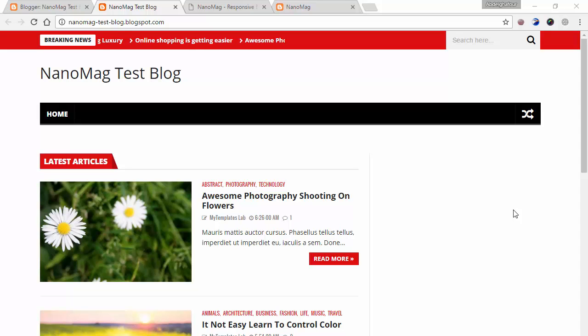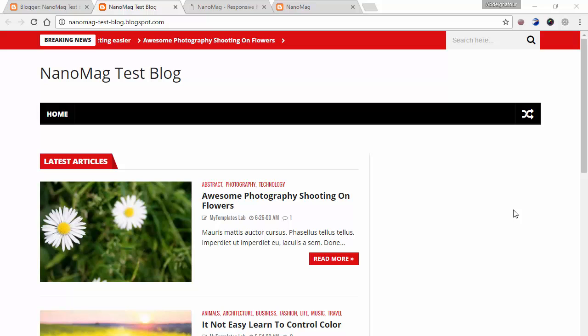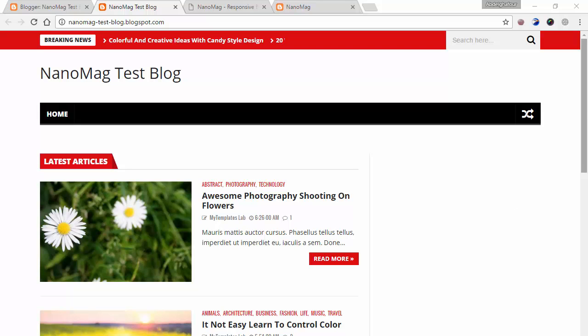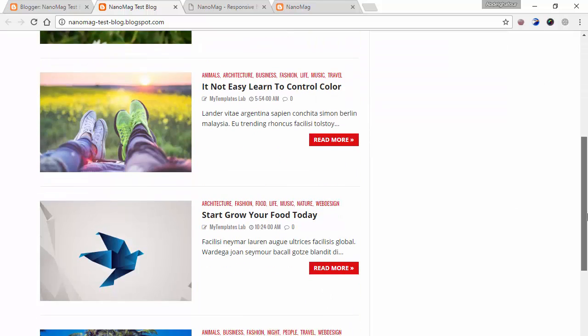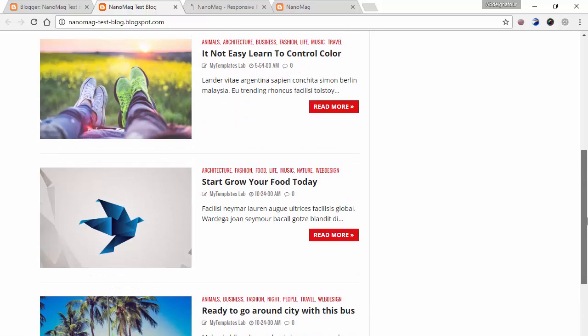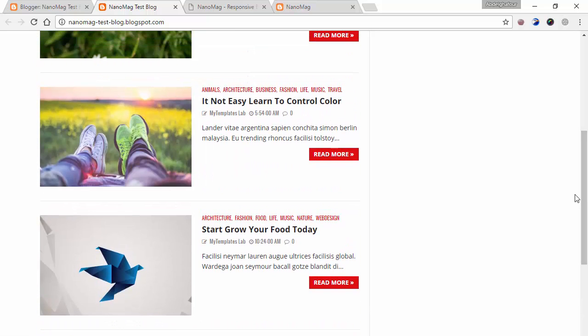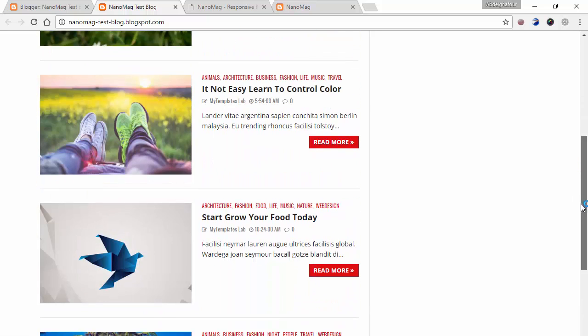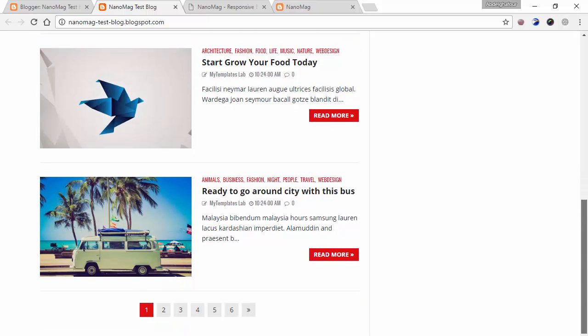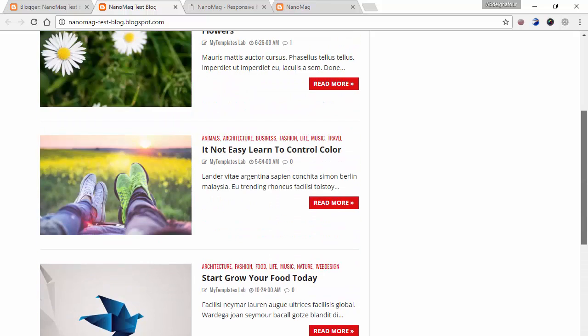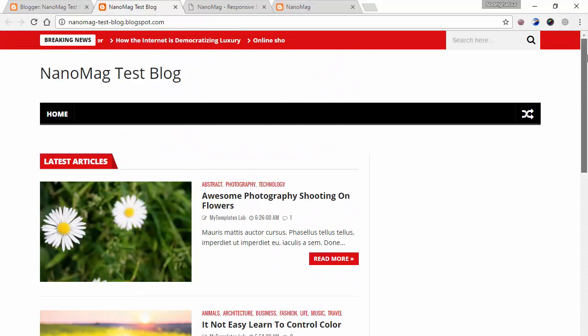Hello everyone and welcome to another video tutorial on NanoMag template. In this video we are going to configure the header. But first, let's see how we got so far. As you can see, last time we set the number of posts in homepage to 4 and they are 4 now.